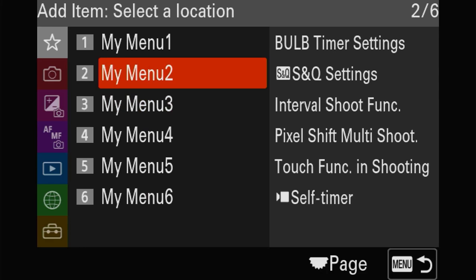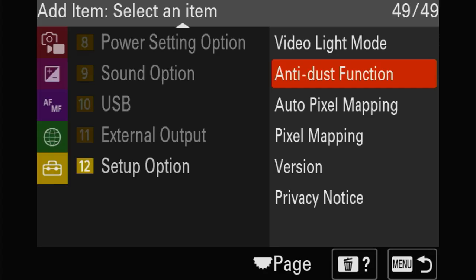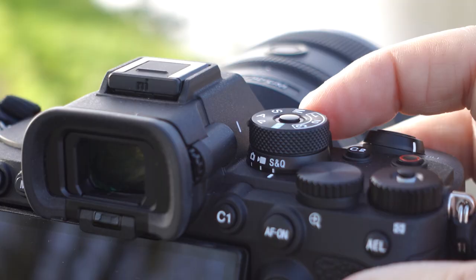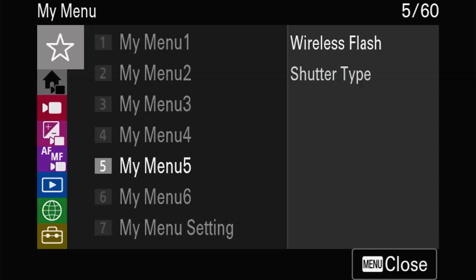Once everything has been set, we'll switch from photo to video. We do that through the button on top, just like the a74 - queue for photo or video. Then you get two main menus, just like the FX cameras.